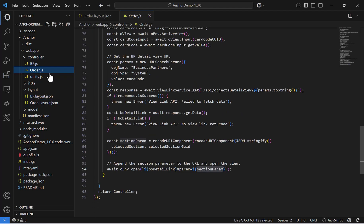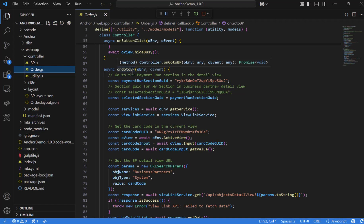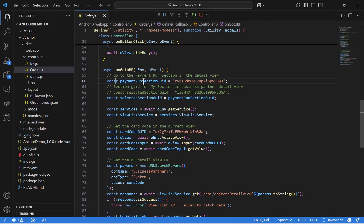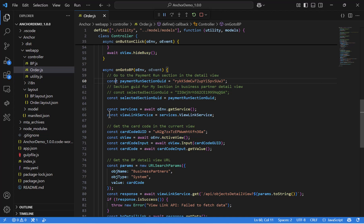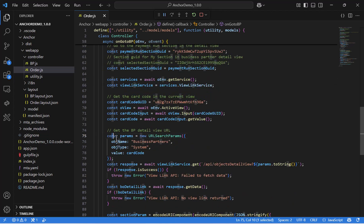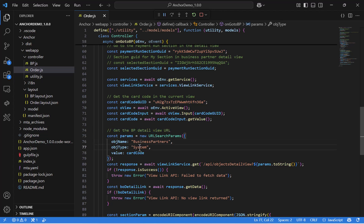This is the function. Let's break it down into several parts. The first part is to define the target section — decide which section you want to jump to when opening the Business Partner detail view. In our case, we choose the Payment Run tab, so we will get the GUID of this tab. In addition, we will retrieve the card code linked to the current sales order, so we can open the corresponding Business Partner.